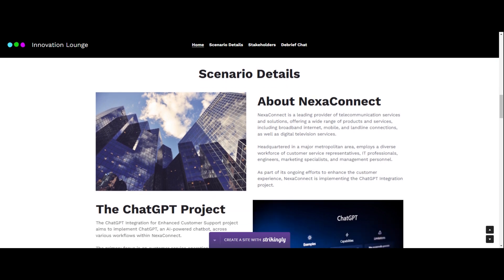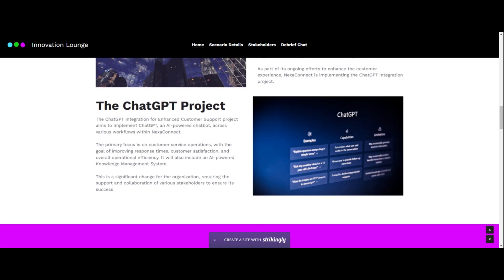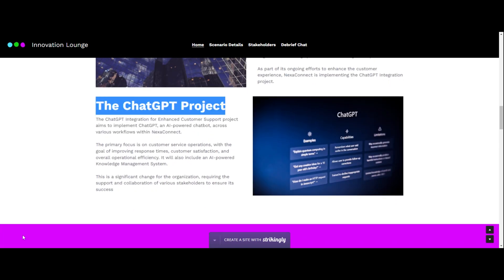Here they have the scenario details — some information about the company, Nexa Connect. They provide telecommunications services and have quite a few employees, so this project is going to be a pretty big change. The project itself is implementing an AI-powered chatbot to serve customers, and an AI-powered knowledge management system. It's a significant change that will need a lot of support from different stakeholder groups.